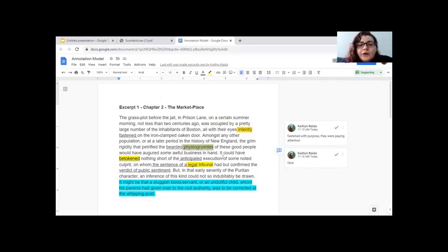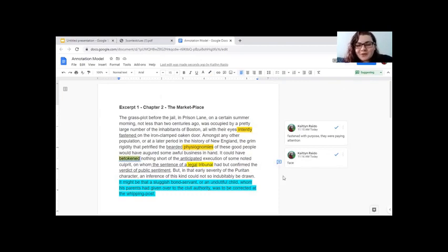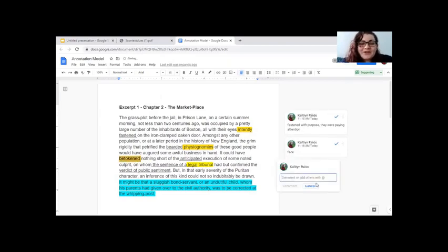The easy way to add annotations in Google Drive is to simply highlight the word, then look for the little bubble with the plus sign on the side. If it doesn't appear, you can click 'Add Comment' up top, or use the shortcut Control+Alt+M. So we're going to add a comment to help understand the word 'betokened.'